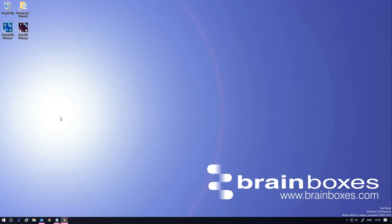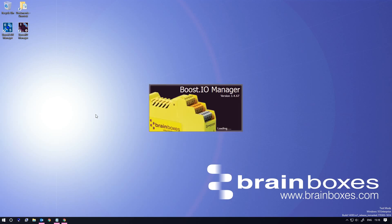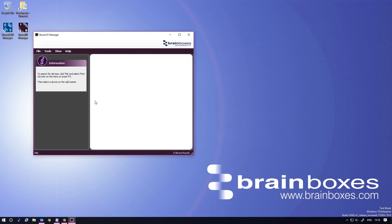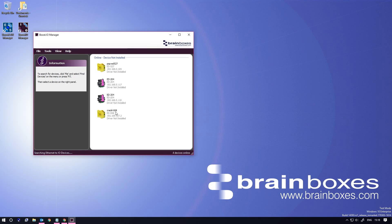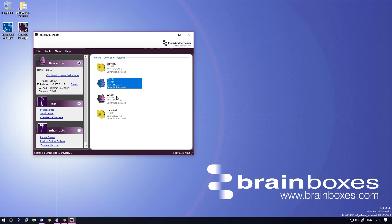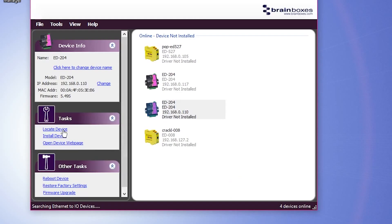But once your product is installed, you might want to use the Boost.io software to see this information. If you open the software and go to File, Find Devices, all the Brainbox's devices that are connected to your network will be displayed. Select one, and you'll see on the left hand side the IP address and the MAC address for that device.